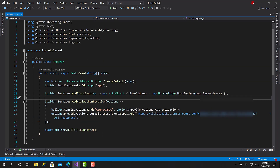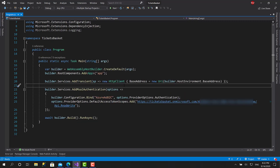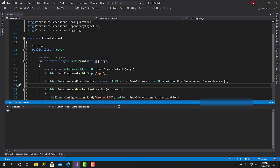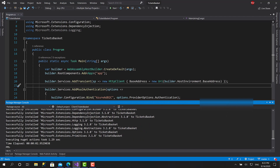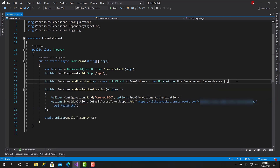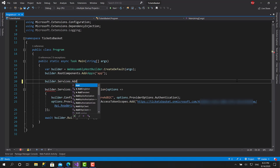Let's get started. Before we do anything, we need to install a library called Microsoft.Extensions.Http, which contains some extension methods that will help us initialize the HTTP client. Let's install that library by going to the package manager console within the client tickets basket application and executing the command: install-package Microsoft.Extensions.Http. Now we have the library installed.